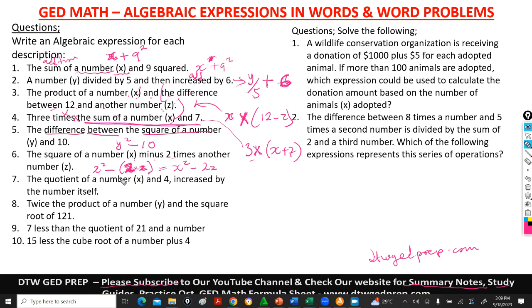Number 7 is: the quotient of a number x and 4, then increased by the number itself. Quotient means x is the numerator and 4 is the denominator — so x over 4. Increased by the number itself — the number itself is x. So the expression is x/4 plus x.